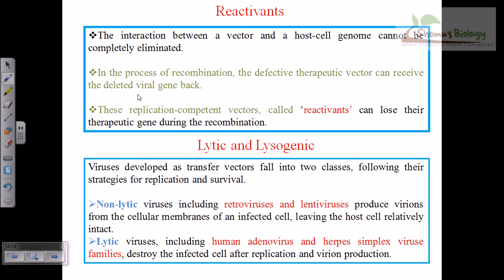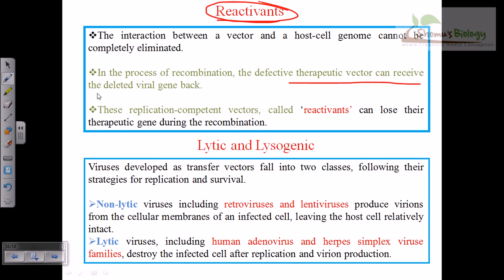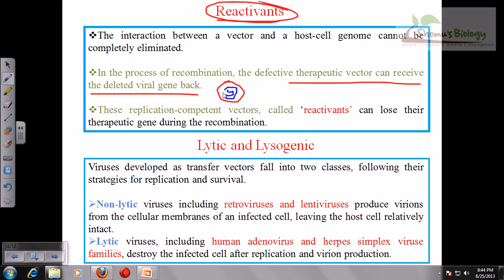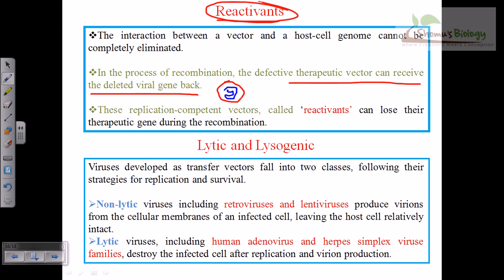When talking about viral vectors, there can be reactivants. The interaction between a vector and a host cell genome cannot be completely eliminated. In the process of recombination to produce viruses, the defective therapeutic vector can sometimes receive the deleted viral gene back. Although this doesn't happen most of the time, during this complementation the therapeutic vector can receive the deleted gene back, and the recombinant virus produced may then carry the genetic portion that can cause viral infection.